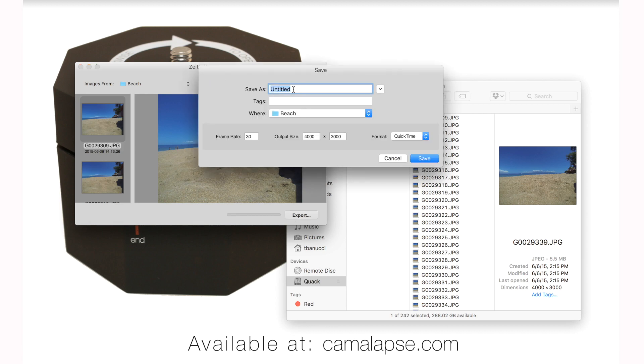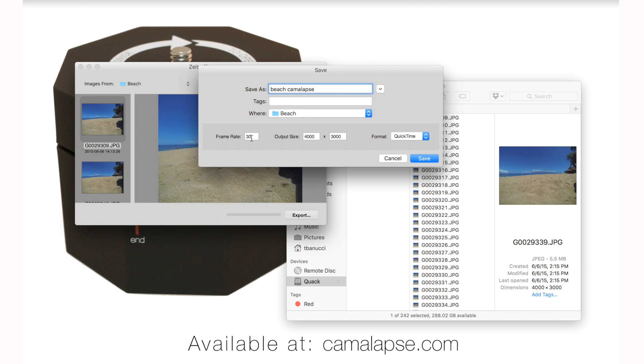Pretty easy. You can name your video. I'll name it Beach Camelapse. And you can say where to store it. You can change the frame rate here. Normally, video is 30 frames per second. If you want to slow that down, you can put, let's say, 15 frames per second. But you can also do that in iMovie or Final Cut Pro. So we're going to leave it for now.